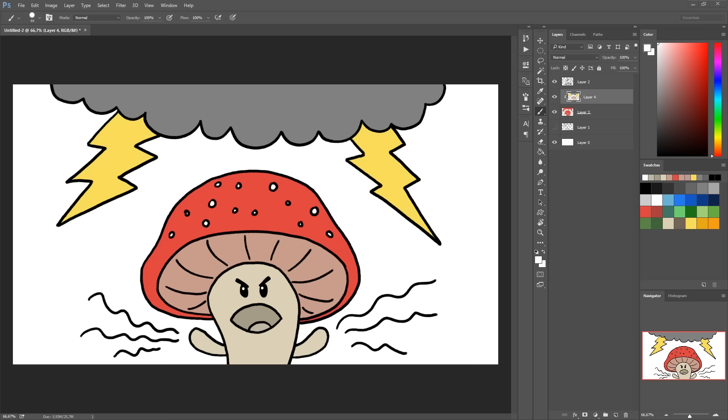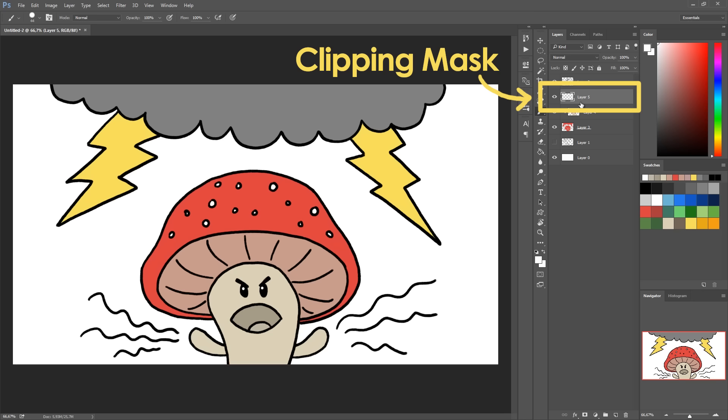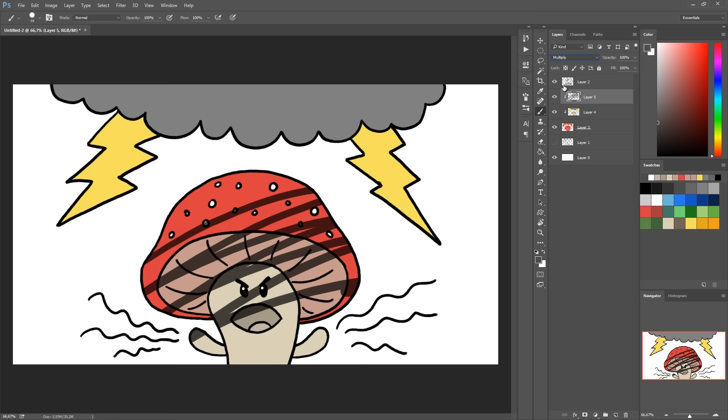This is a pretty cute drawing already, but let's make it cooler. Add shadows by making a new layer and turning it into a clipping mask, which will allow you to draw only on top of the color. Change the layer's blending mode to multiply and turn opacity down. Erase this stuff, pick black and make shadows.